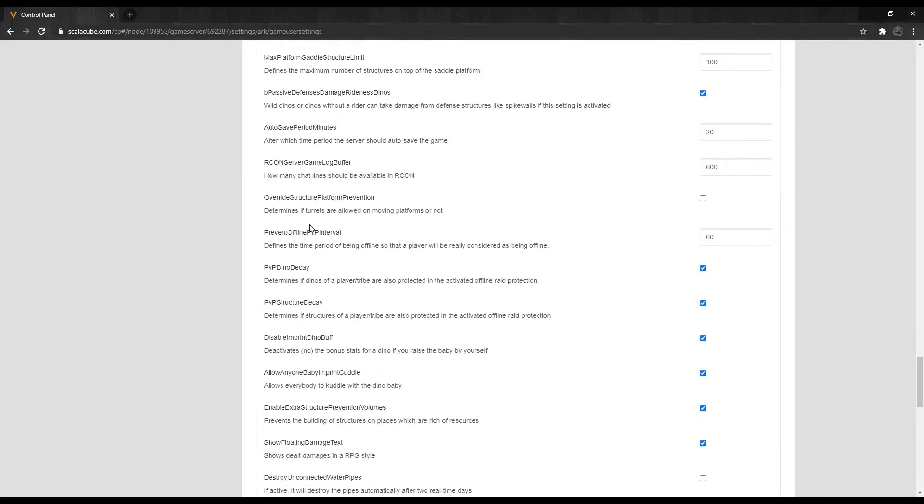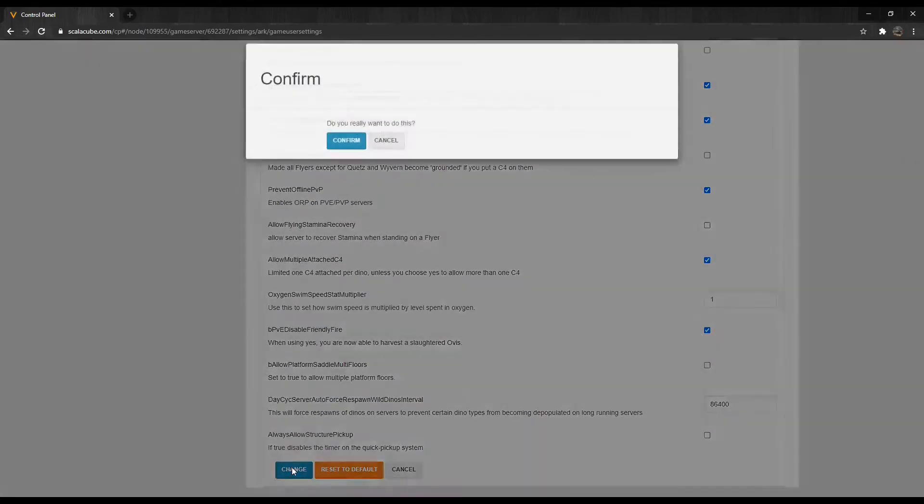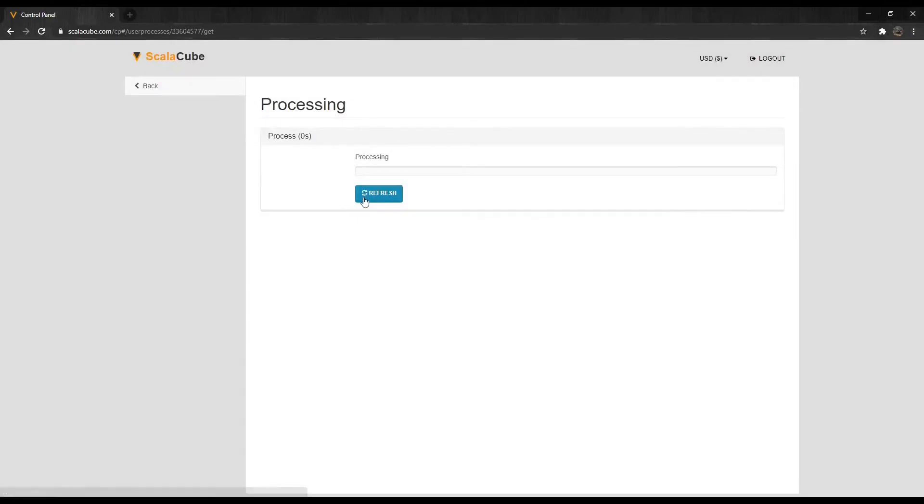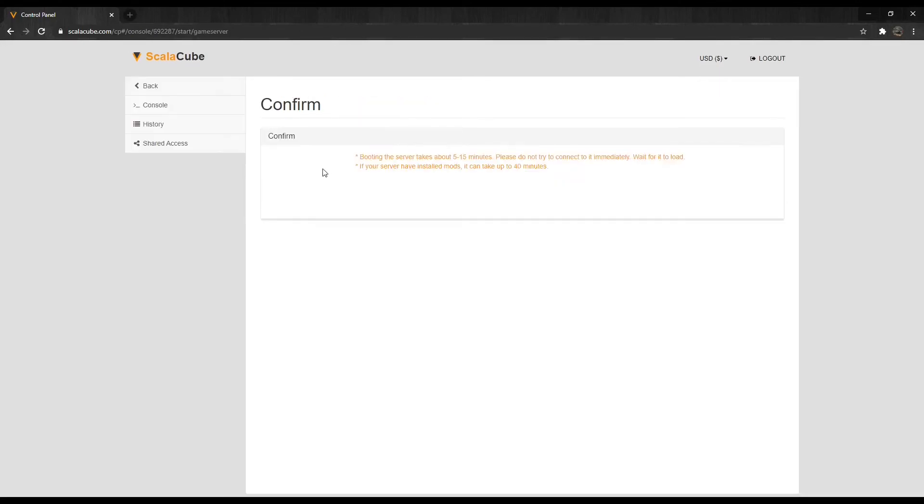After any change is made, scroll down and click on Change to save your changes. Once your desired changes are made, click on Turn On to turn on the server, and you are ready to connect to it.